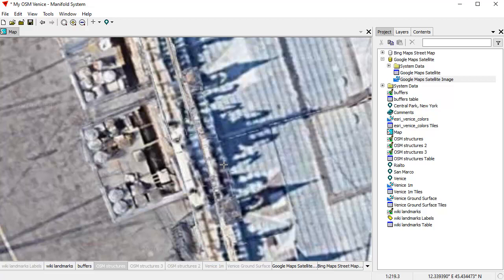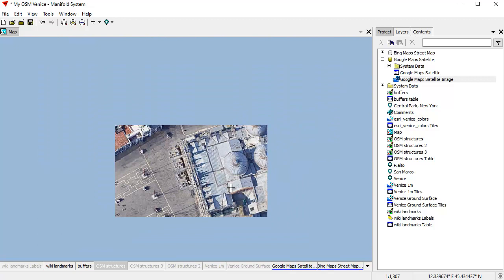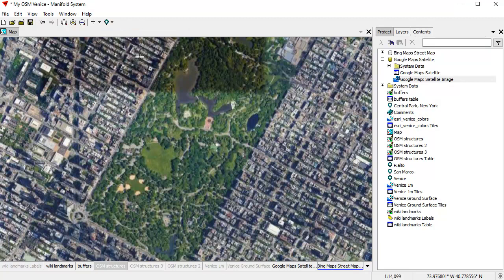For example, if you want to go to Central Park, New York, double-click on that — there's Central Park. Let's go to the Rialto — there's the Rialto Bridge in Venice.